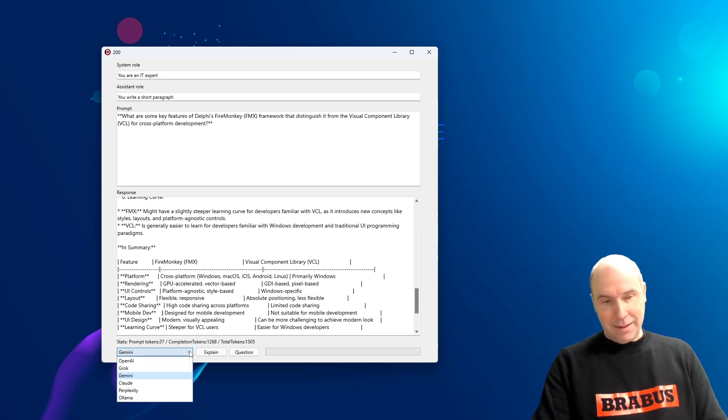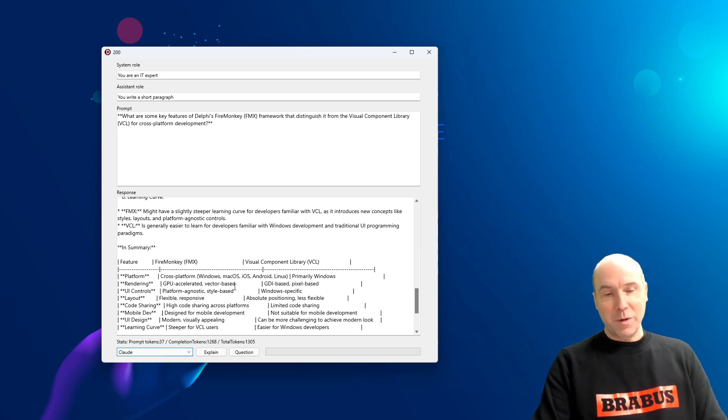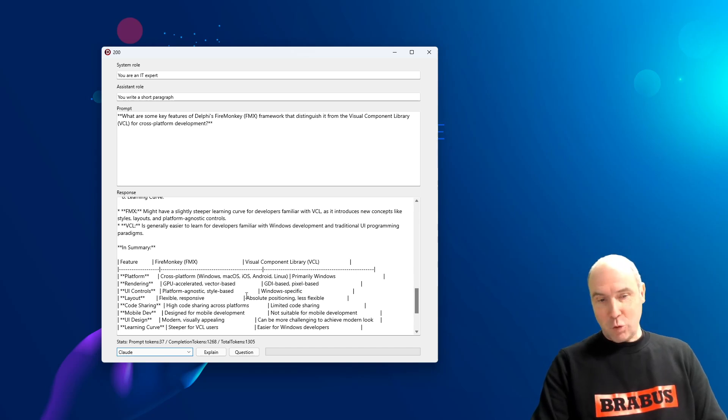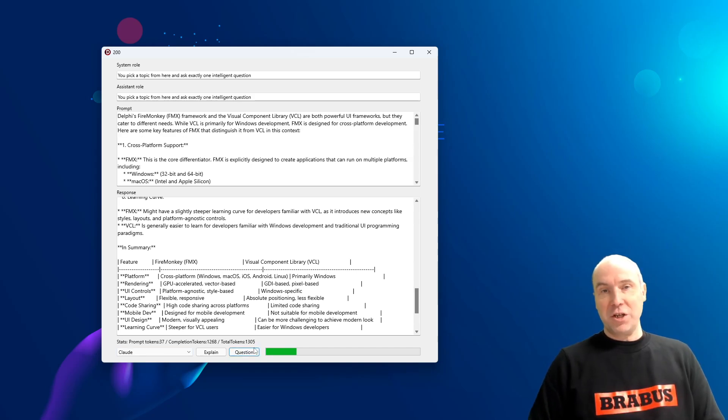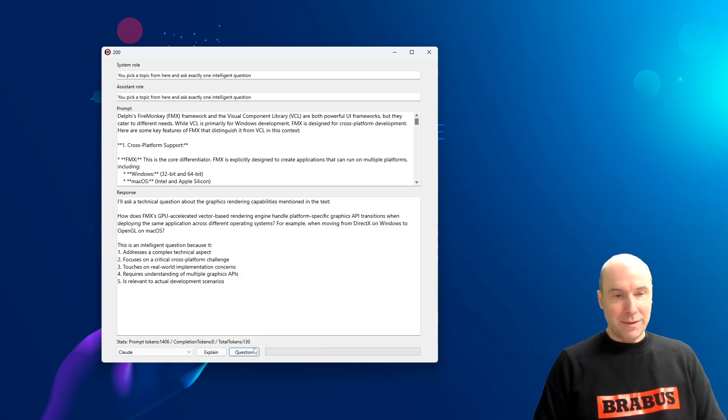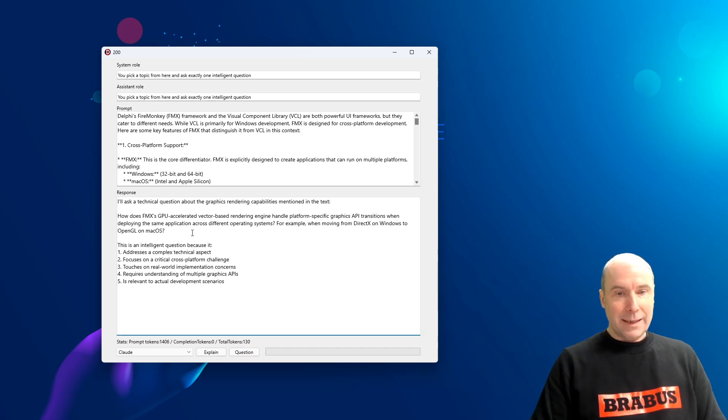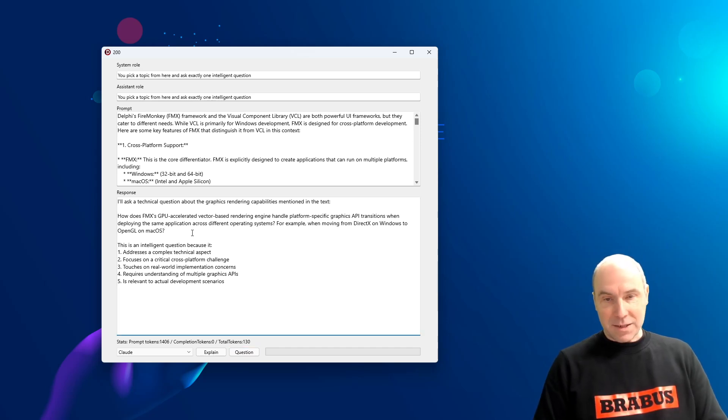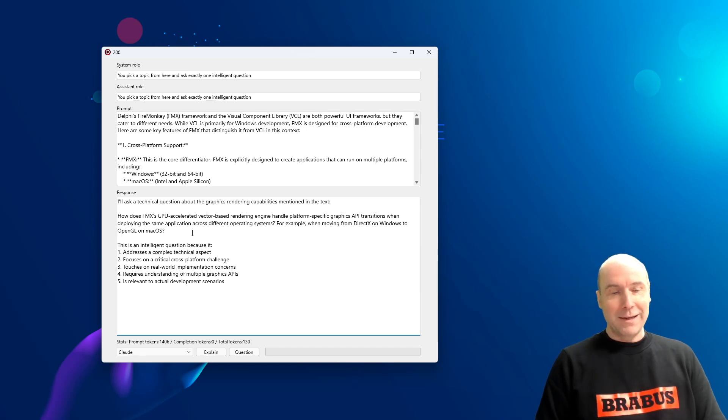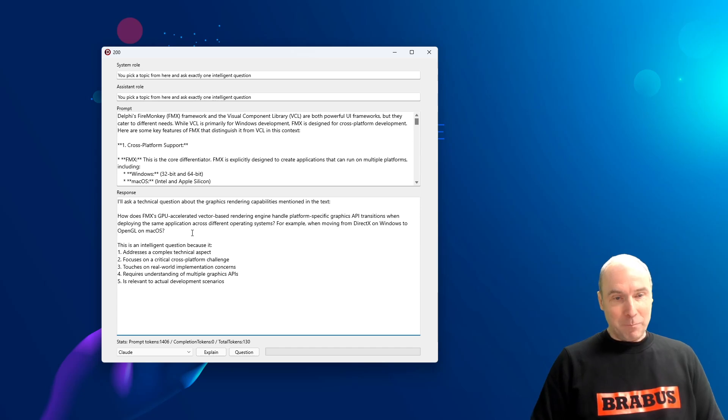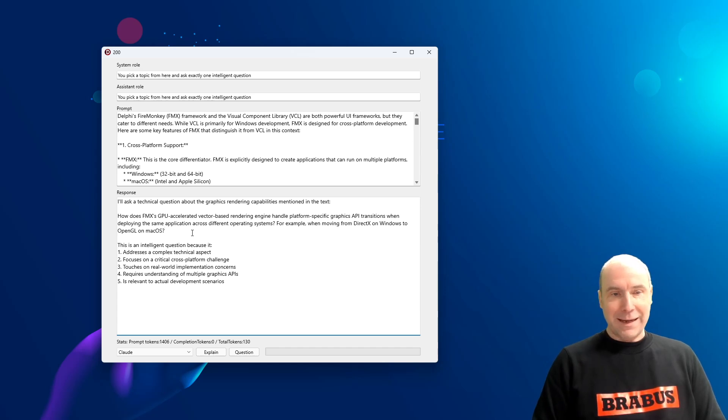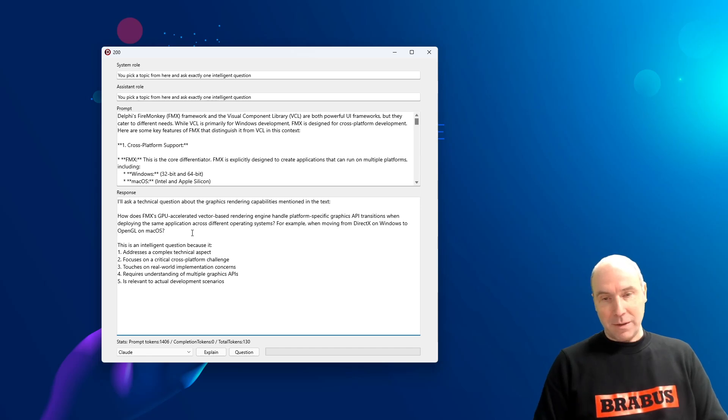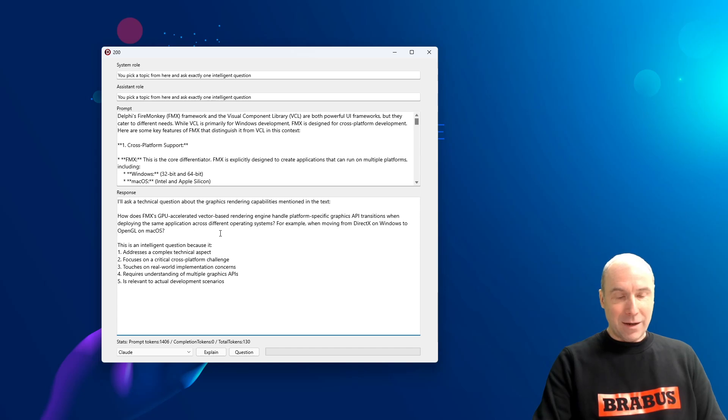And again, time for an intelligent question. We will ask Claude to come up with such an intelligent question. No idea where this will take us. And here it asks us, it goes in a quite technical direction here in this conversation. How the GPU-accelerated vector-based rendering engine compares between, for example, DirectX on Windows and OpenGL on Mac OS.